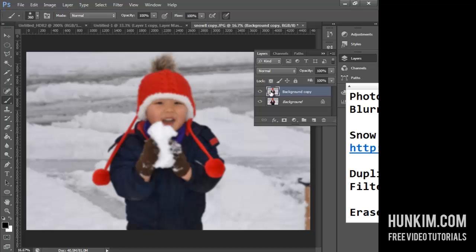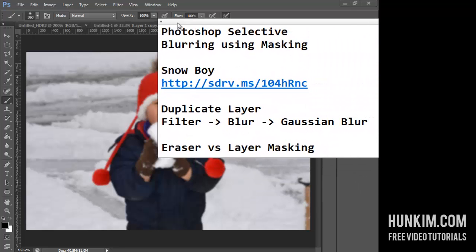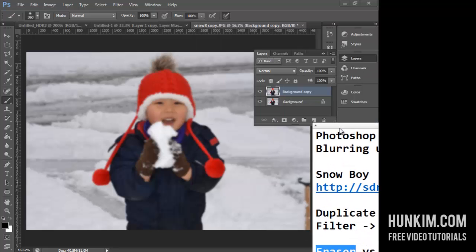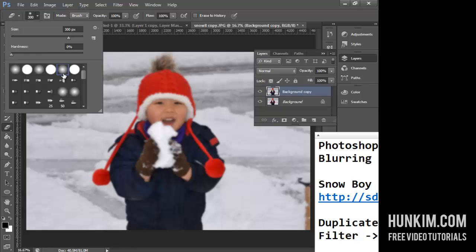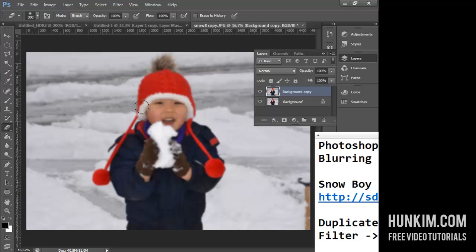We're applying this blur to the top layer. Let's try this in two ways. First, the eraser technique, which is more for beginners. Use the eraser tool, click the dropdown box, and make sure you have a soft brush with hardness set to zero. As you erase the face area, you can see it's becoming more crisp and clean. You can see in the layers panel that the face is erased away.